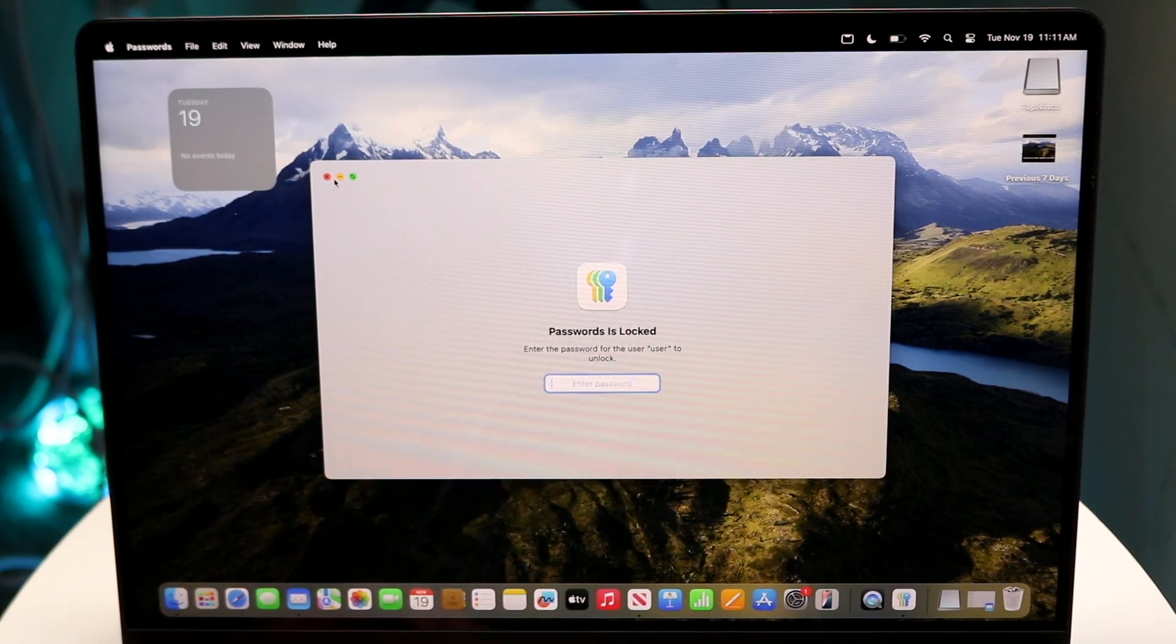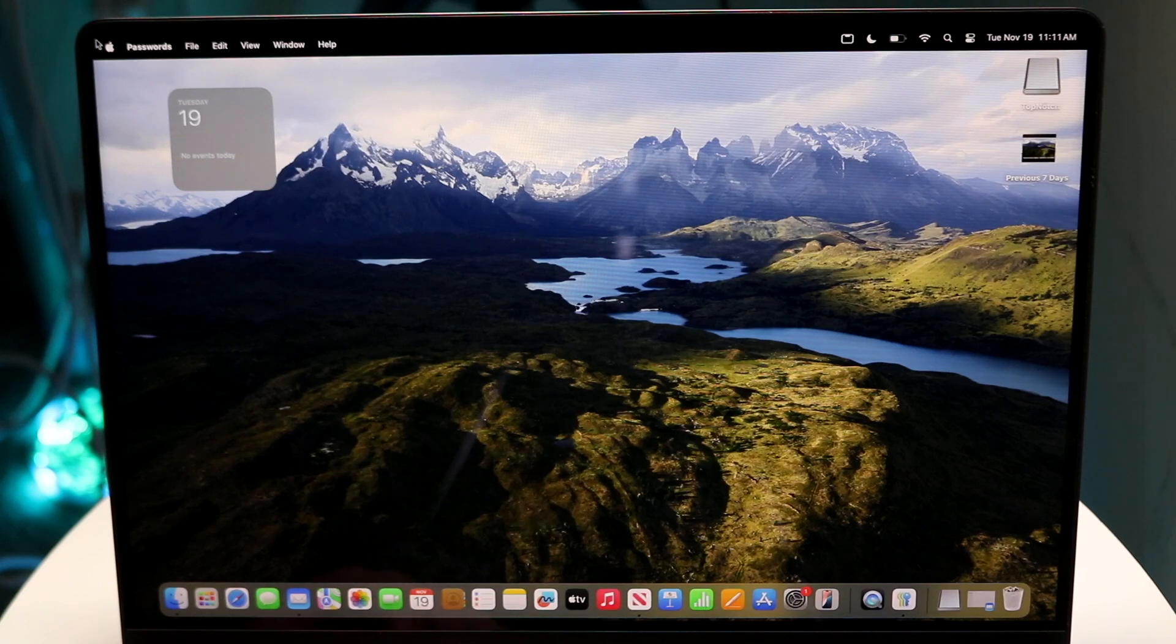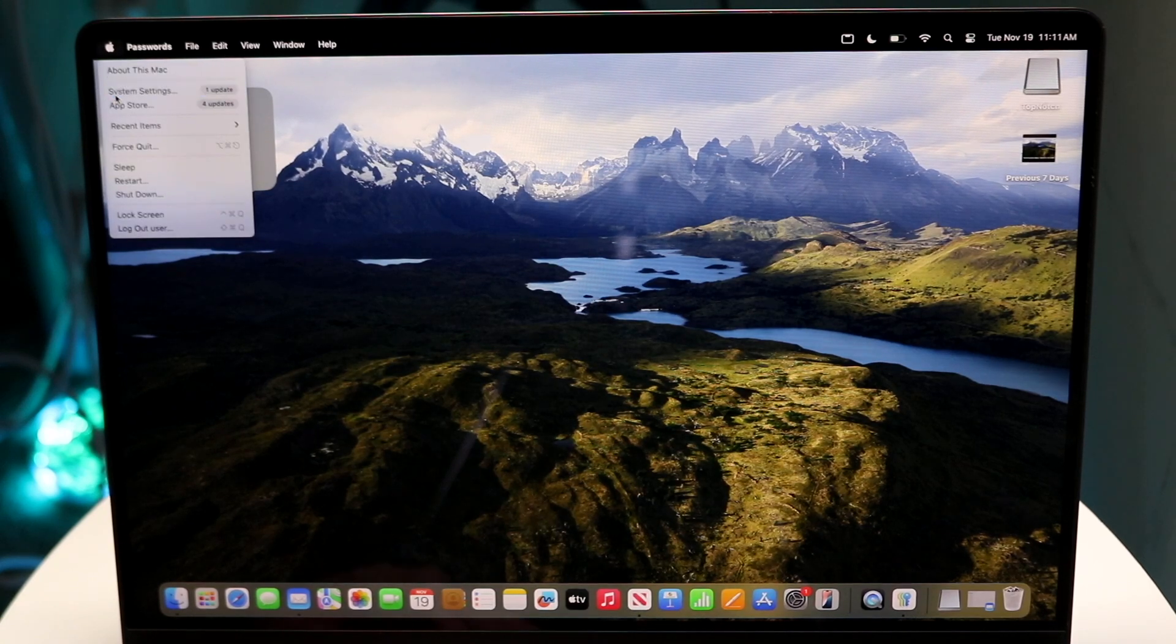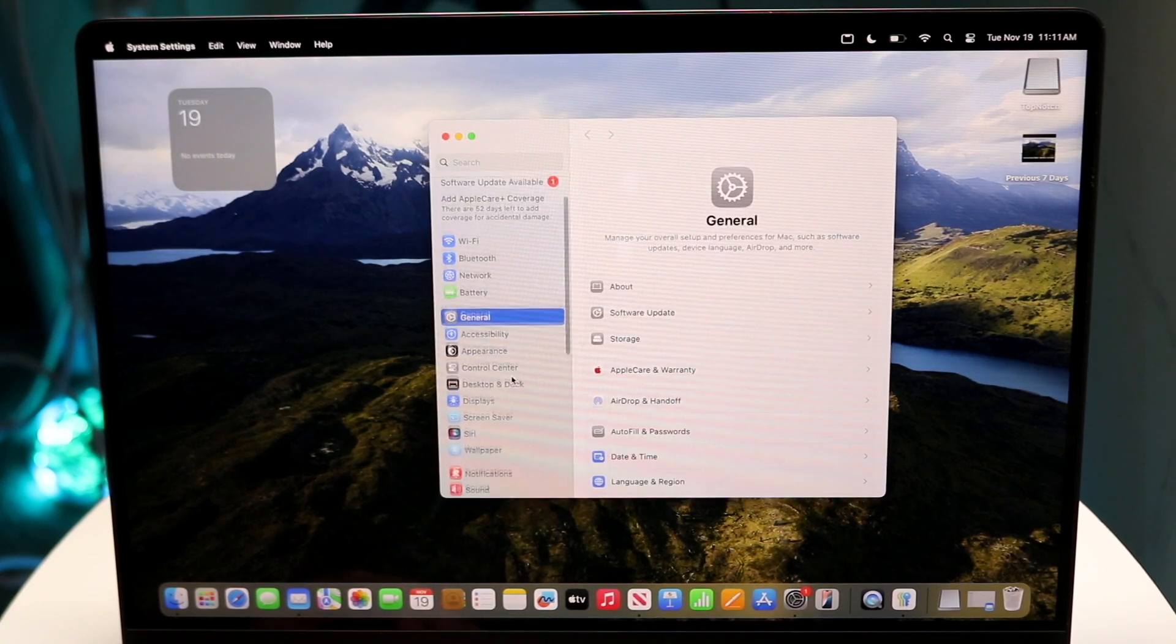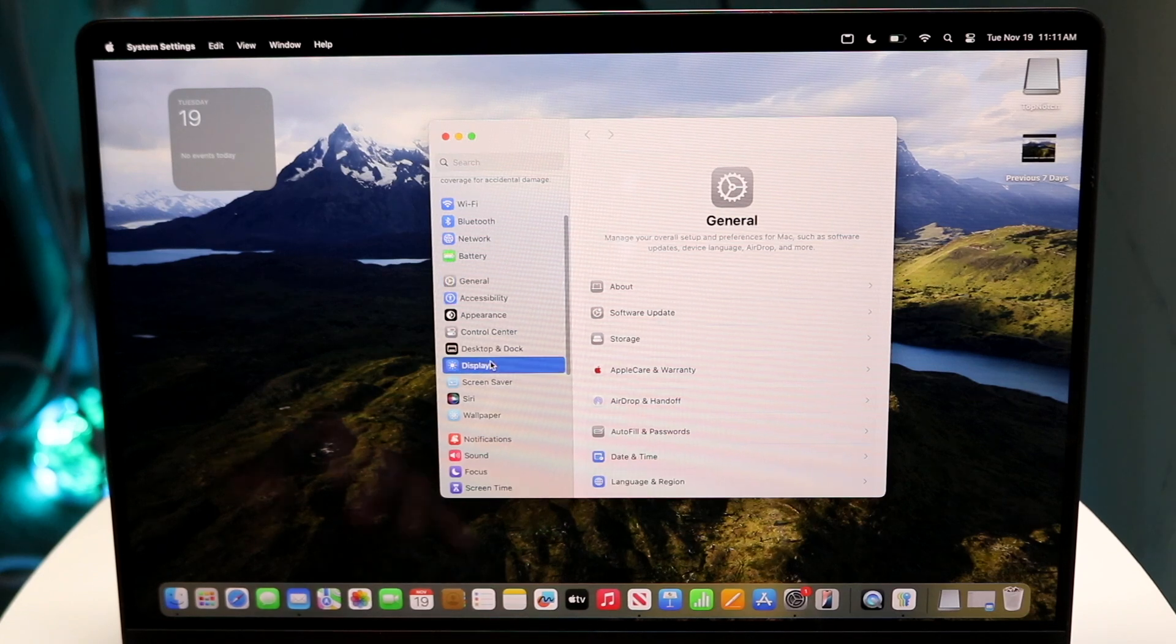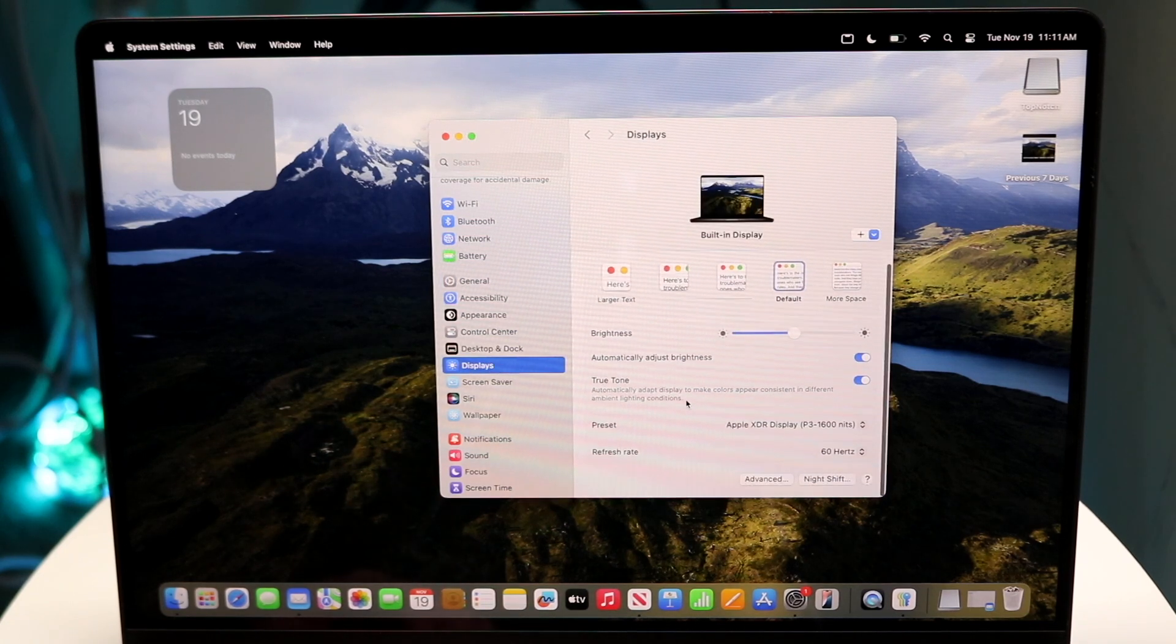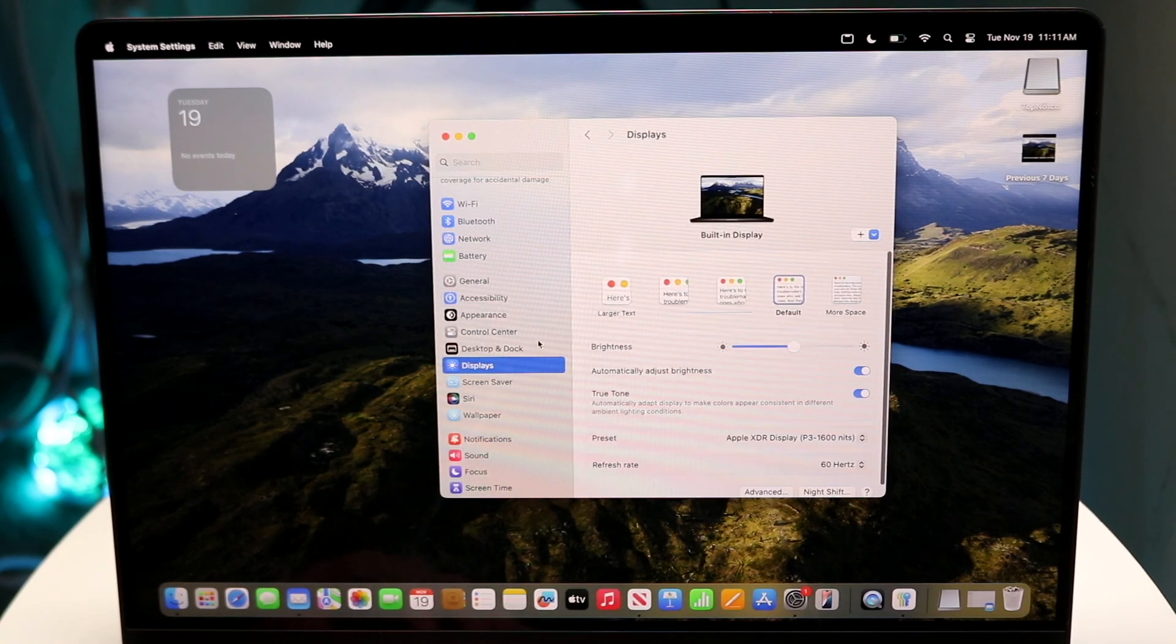And finally, inside the system settings, there's a lot of cool things that you can modify and mess around with. Under displays, you can always go through and change a lot of your display options and everything like that.